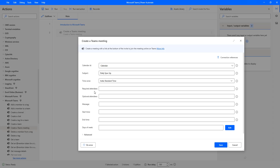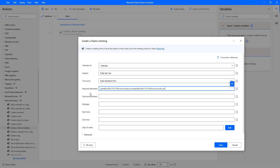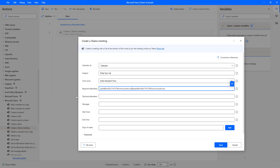The fourth parameter is Required Attendees — who are the mandatory attendees for this meeting. I'm going to enter Patti Fernandez. To add multiple attendees, I'll use a semicolon as a separator. So my required attendees are: Patti Fernandez at M365.onmicrosoft.com, and using a semicolon, Ishael at M365.onmicrosoft.com.